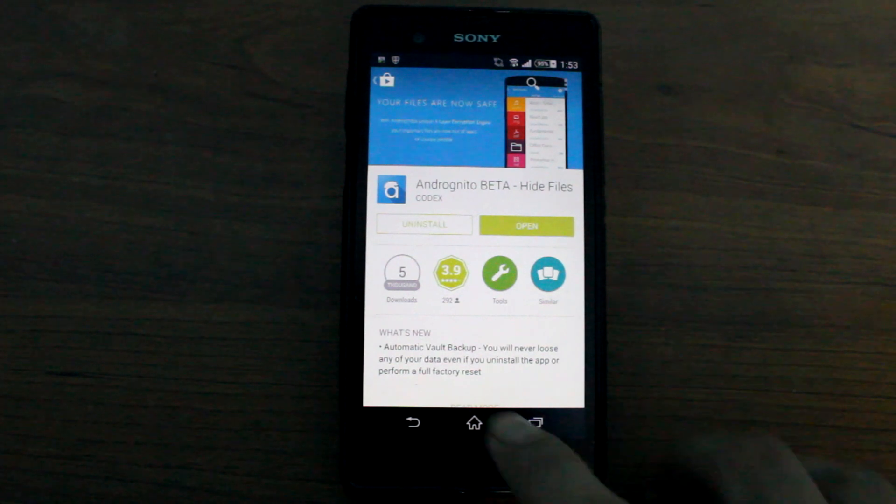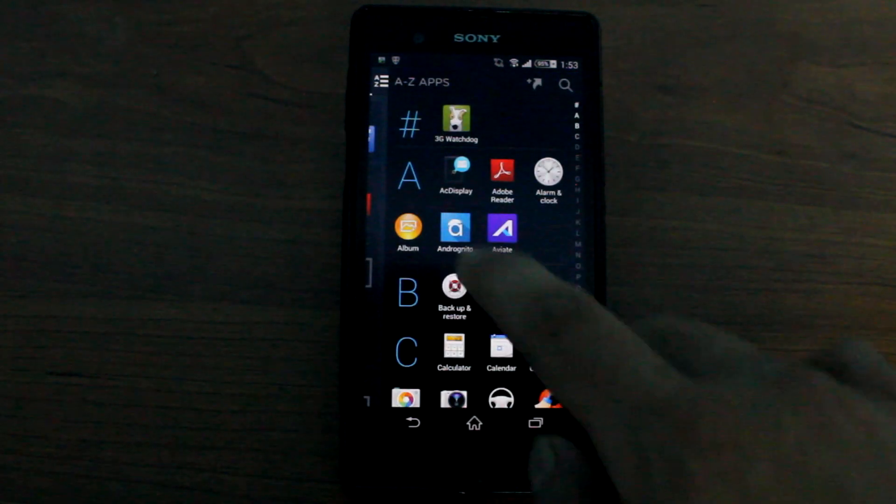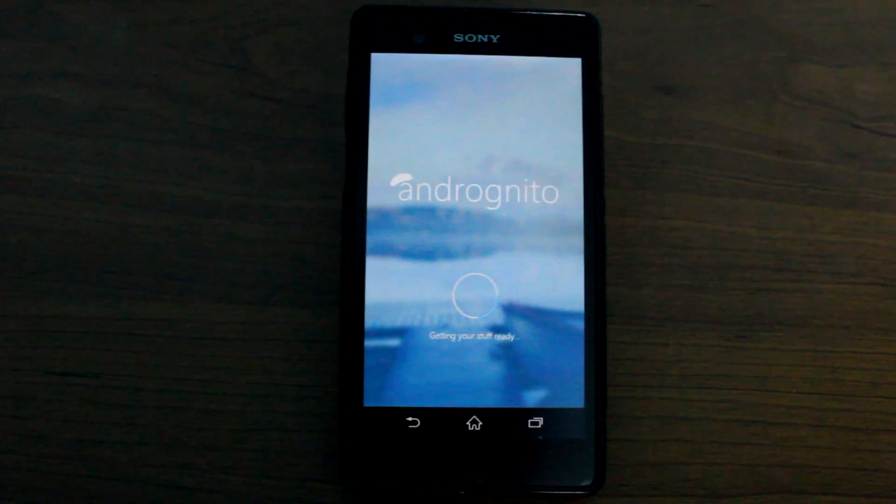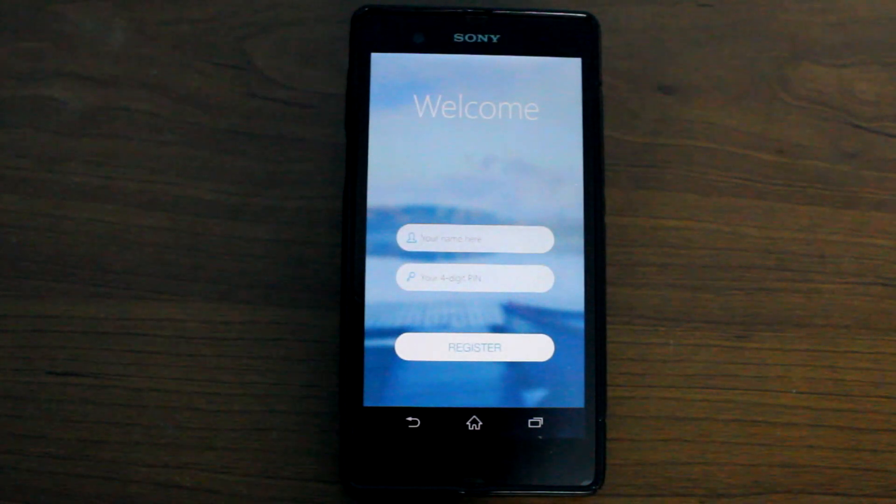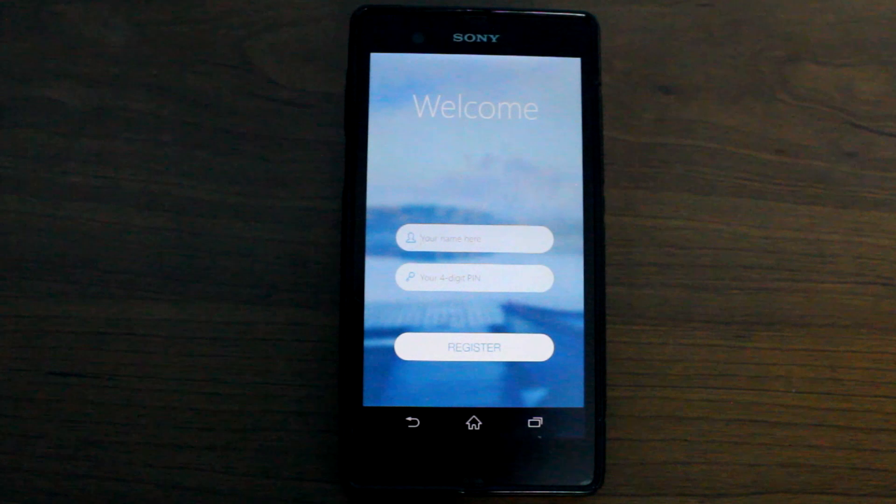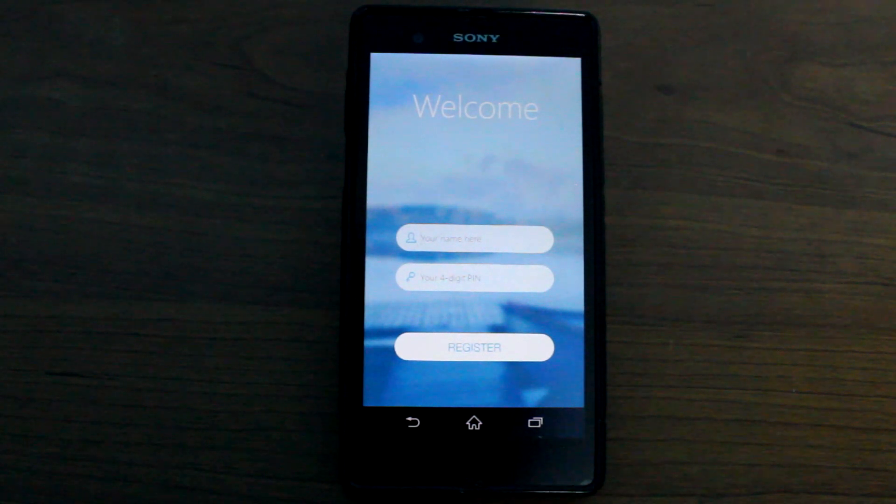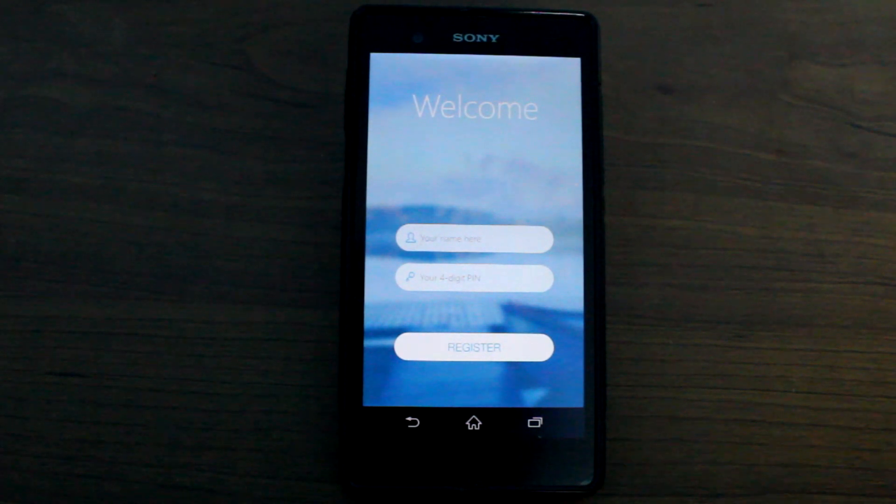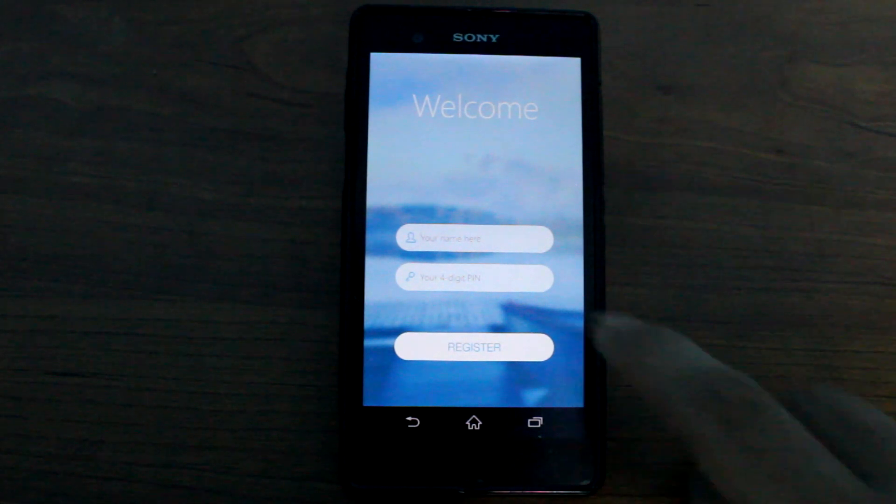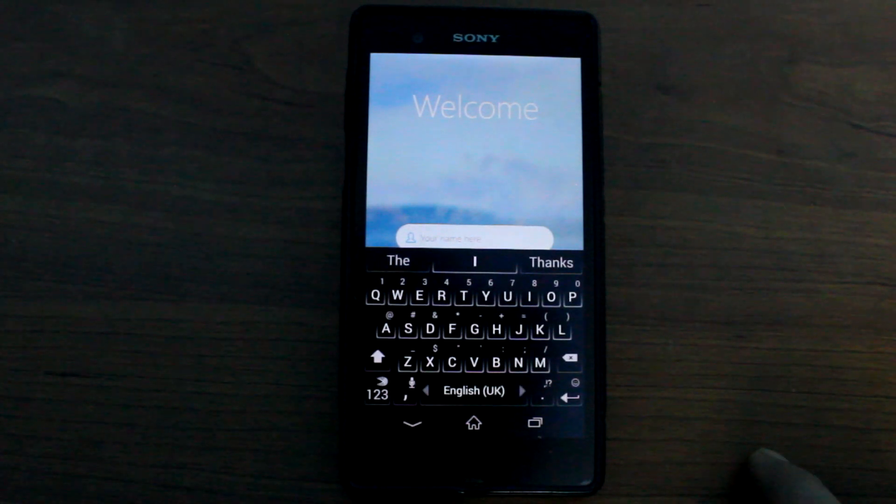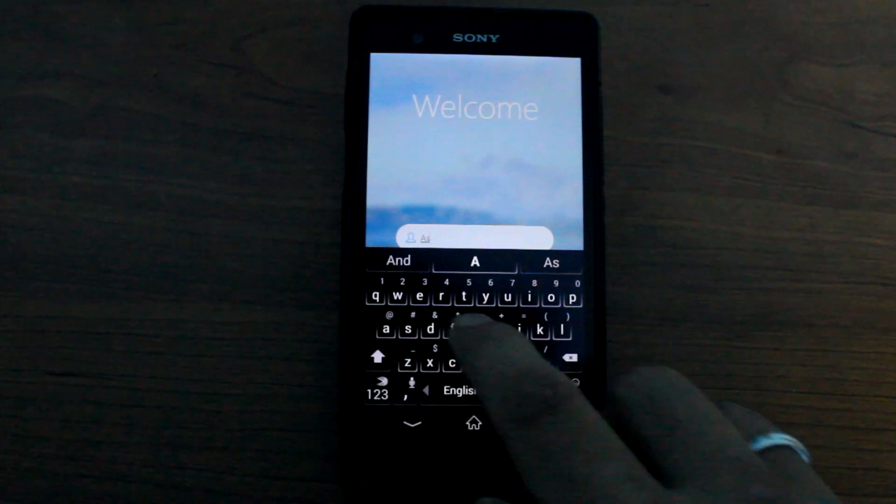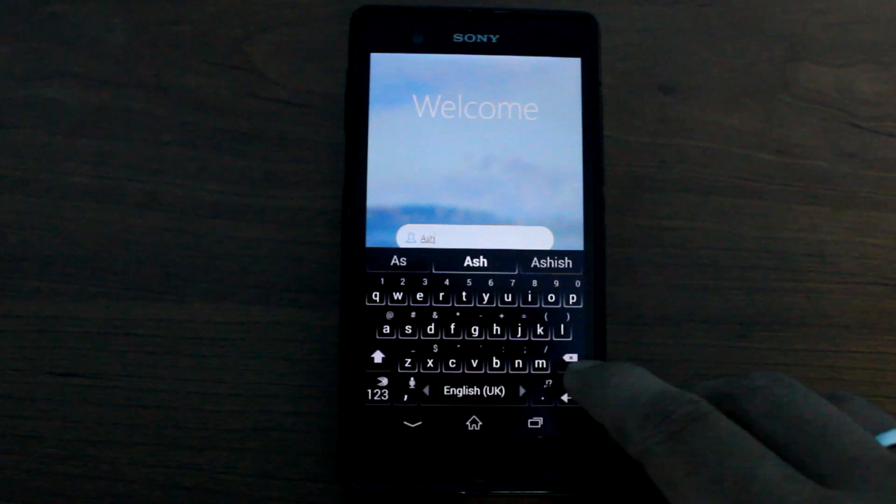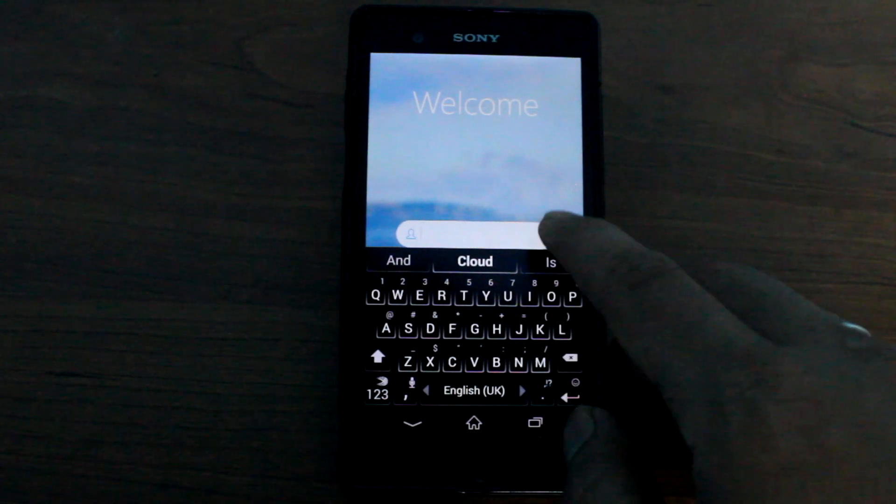Once you have installed Andrognito, let's launch it. The very first thing that the app will ask you is your name, nickname would be enough, and a 4-digit pin to register. The app doesn't use any online server to register you and every account is created locally. So just let me go ahead and register using a pin.